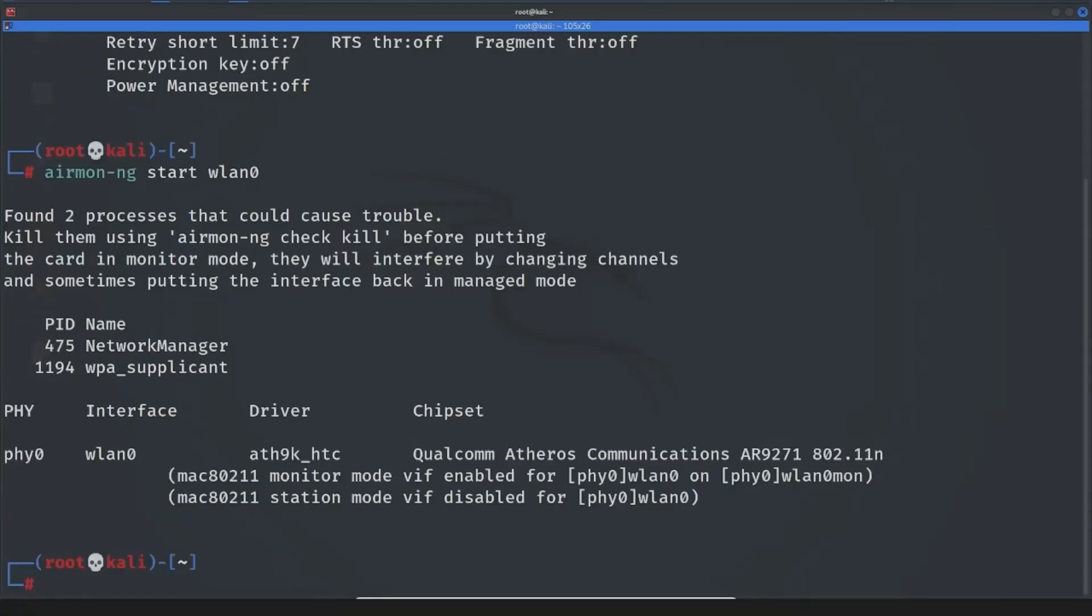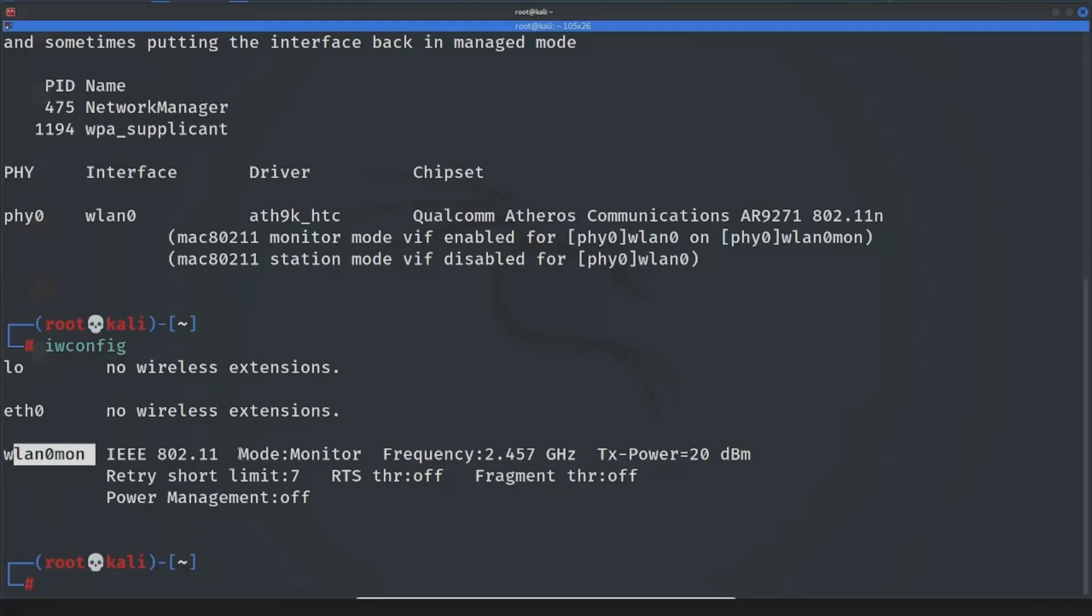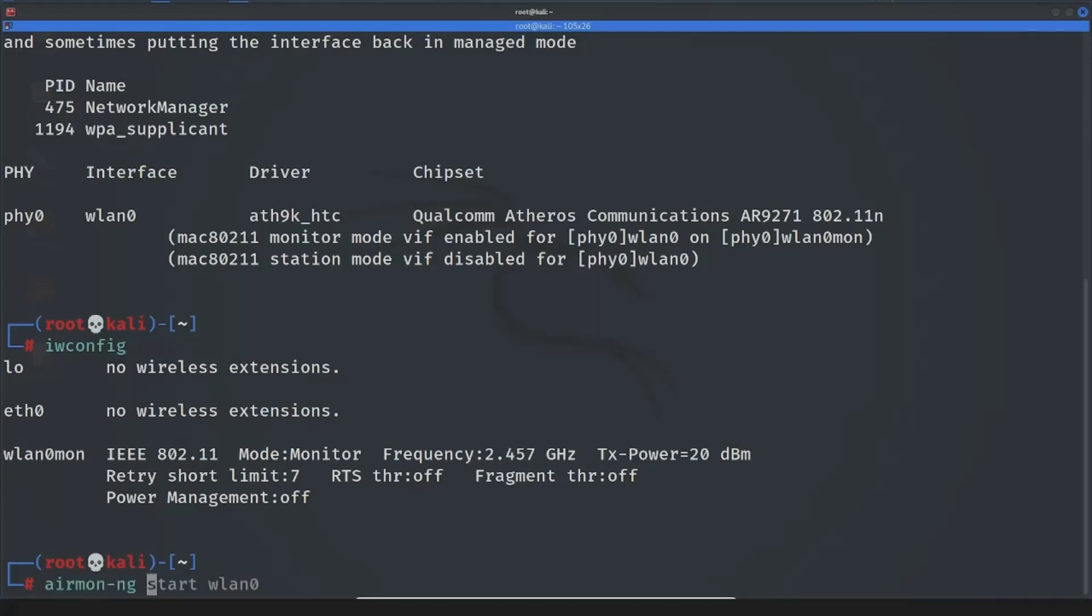It worked so we have to write iwconfig again to check if it worked or not. You see our wireless interface name became wlan0mon and mode's monitor mode and to disable it, it's pretty easy. You just have to write airmon-ng stop and current interface name again which is wlan0mon for this case.